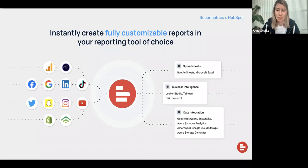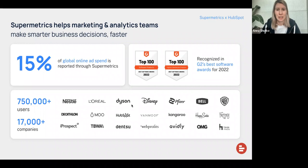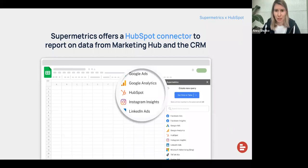We are currently processing 15% of online ad spend globally. We are also a top-ranked software product on G2. And just like HubSpot, we have solutions that big, well-known brands are using. Now I will talk more about HubSpot in particular and how you can use your data and bring it to full potential with Supermetrics.